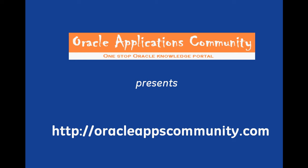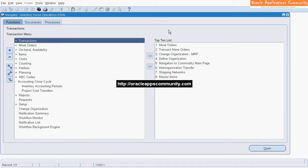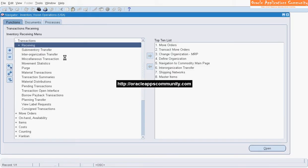OracleAppsCommunity.com presents Oracle Inventory Inter-Organization Transfer. Navigate to Transactions, then Inter-Organization Transfer.